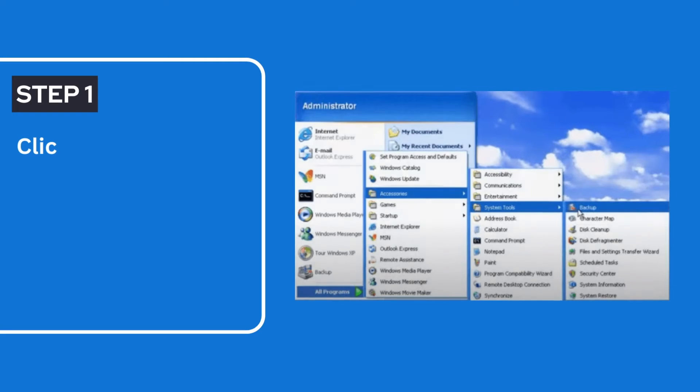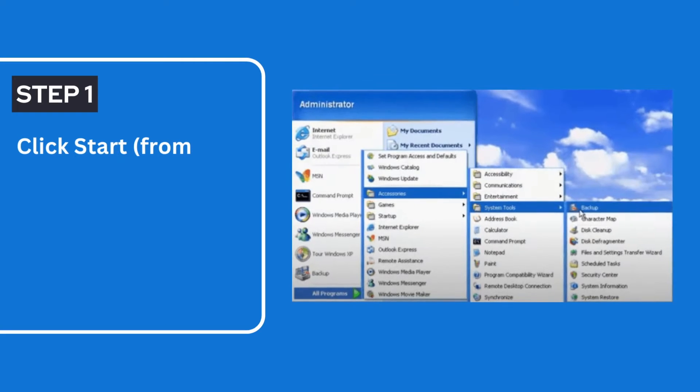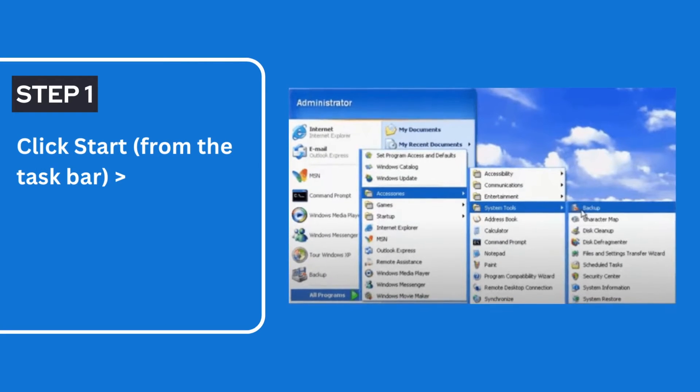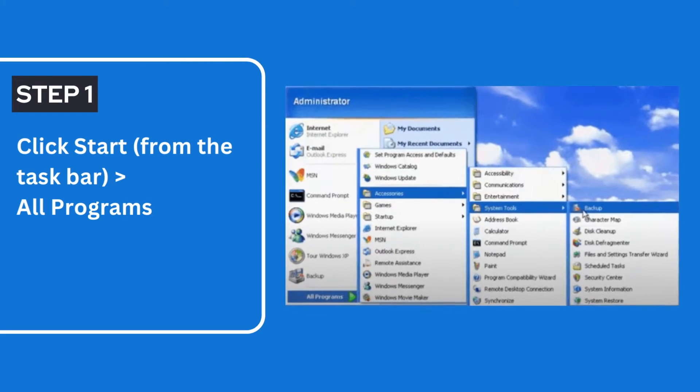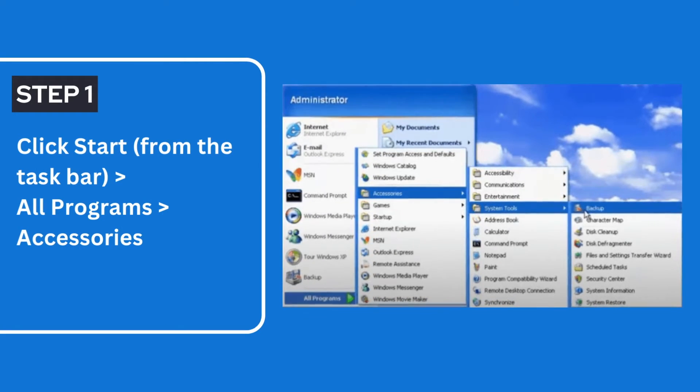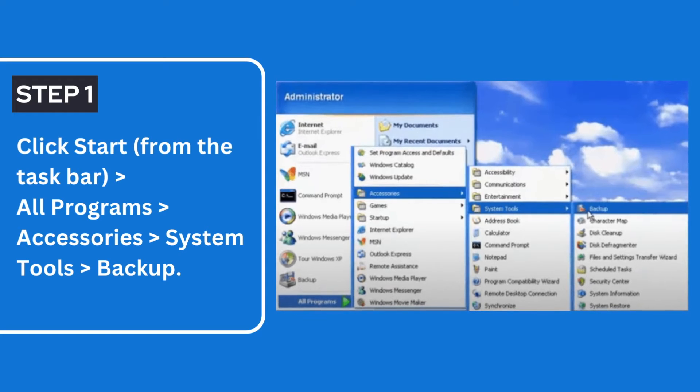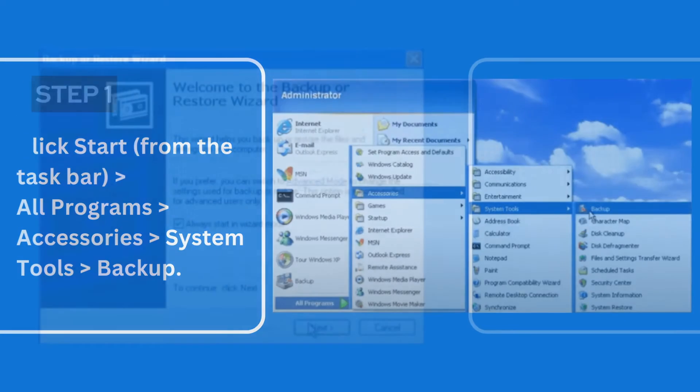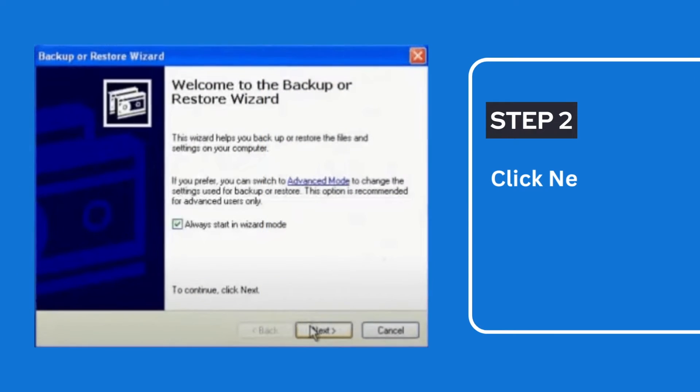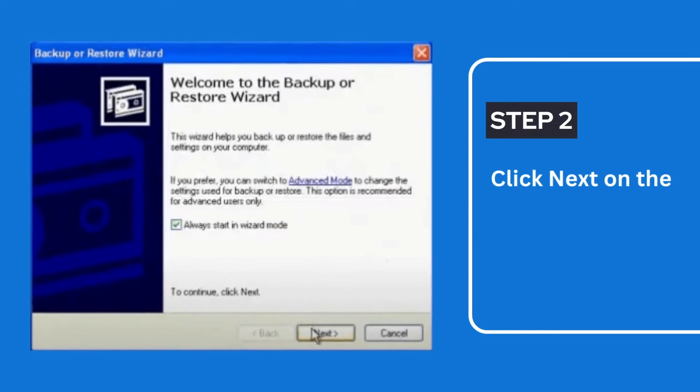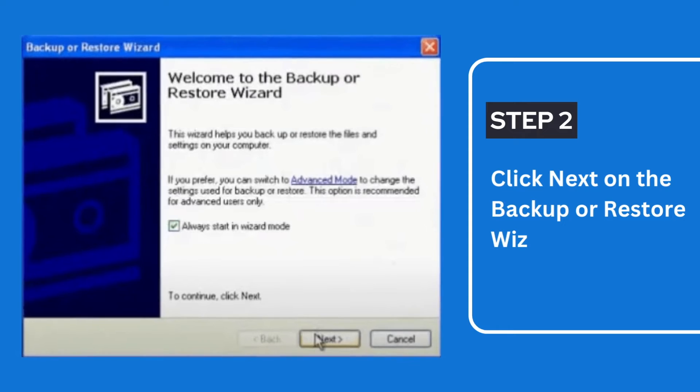Step 1: Click Start, All Programs, Accessories, System Tools and then Backup. Step 2: Click Next on the Backup or Restore Wizard.